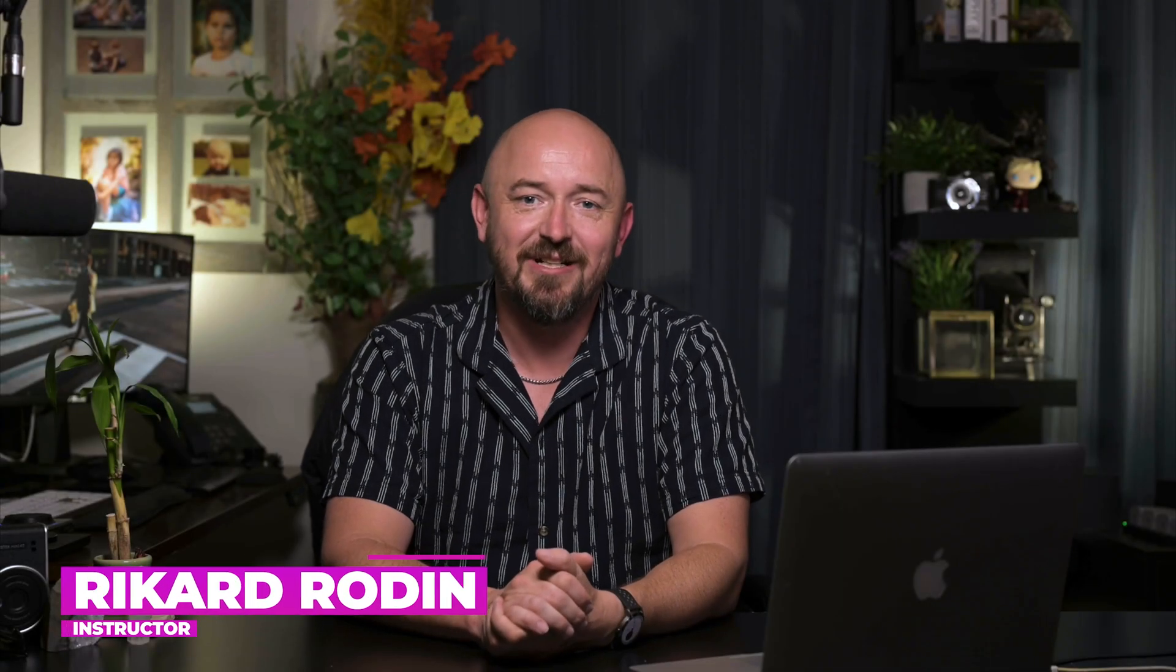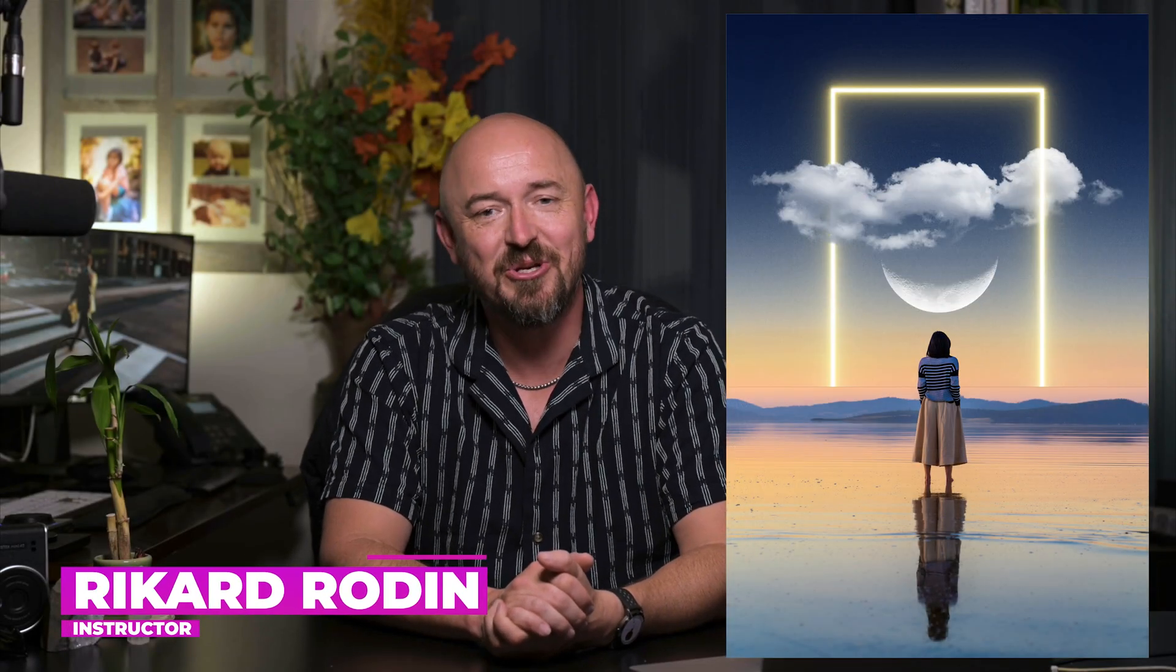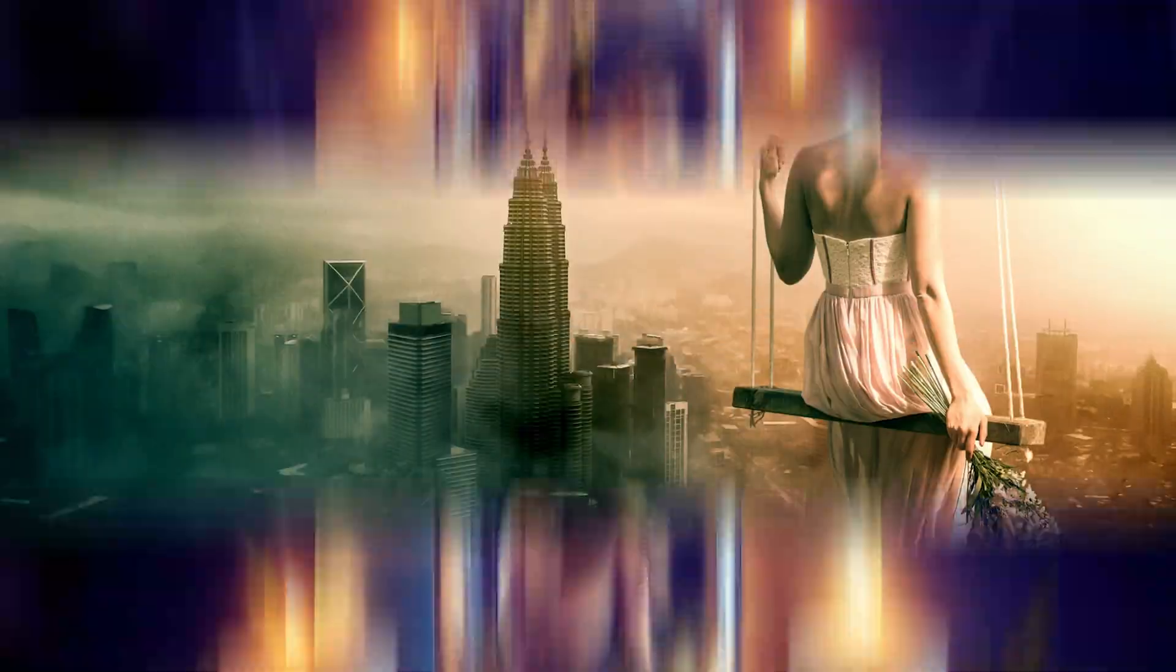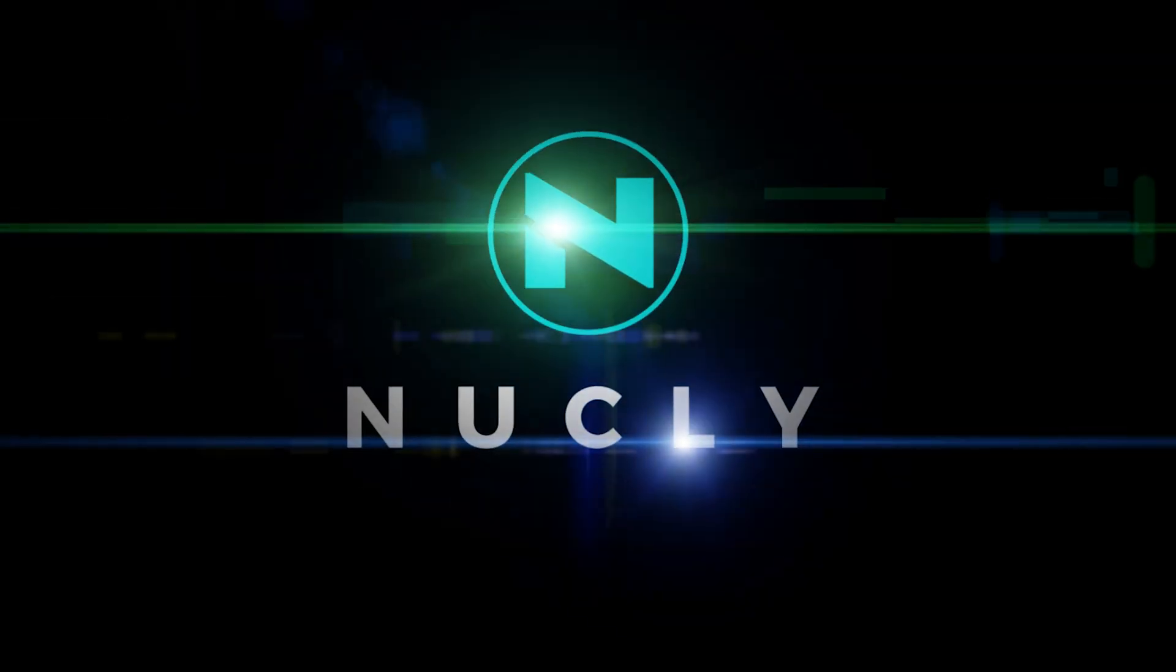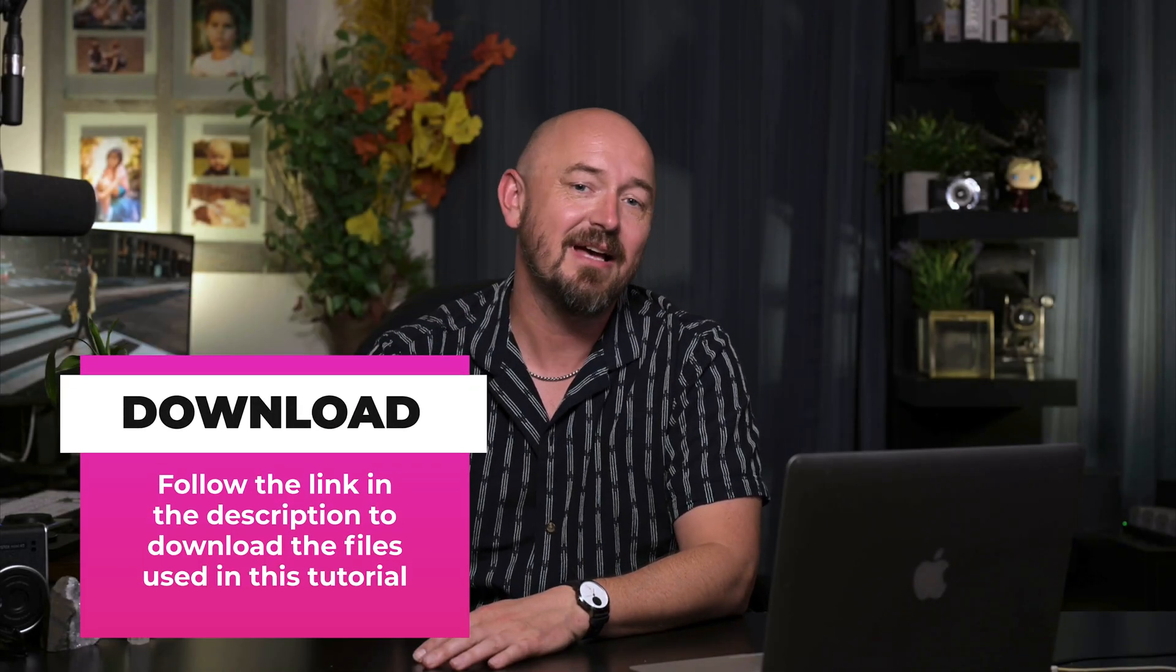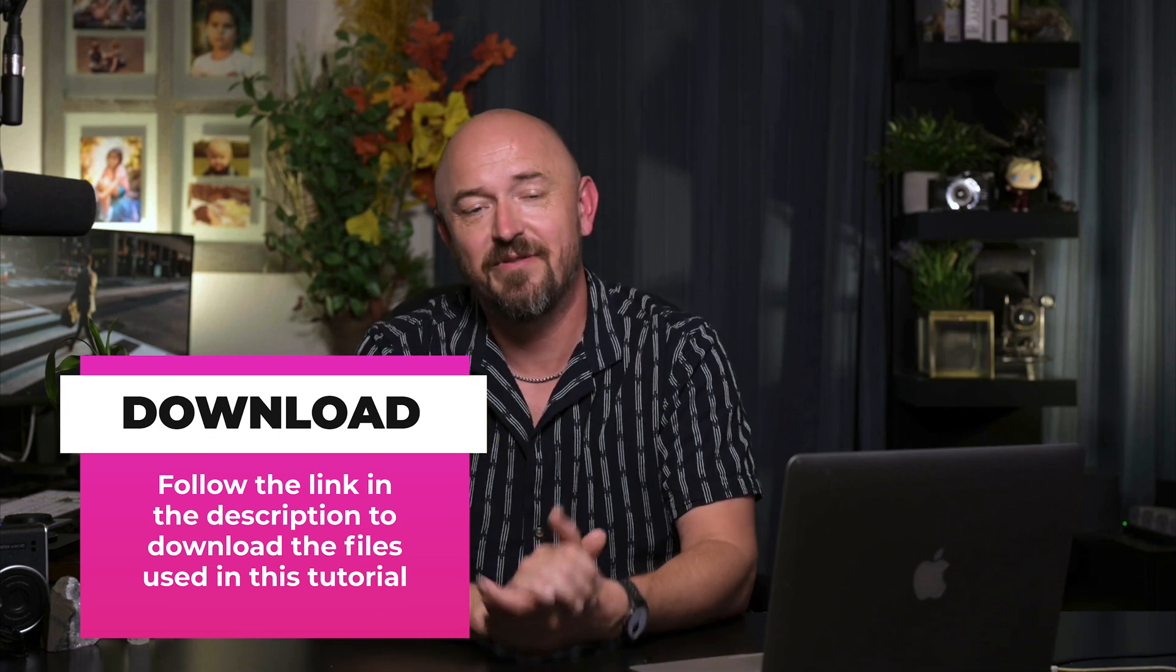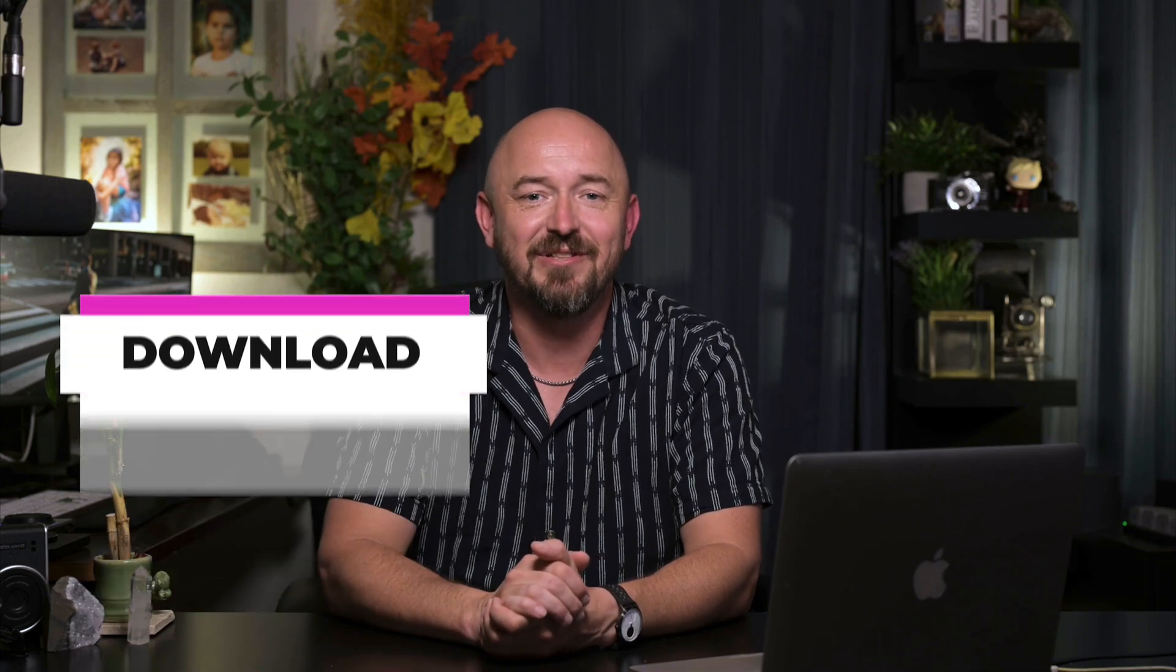Hello, my name is Rickard, and in this tutorial I'm going to show you how to create this composite in Photoshop. If you'd like to follow along, go ahead and download all the assets. They're in a link in the description of this video, and then let's dive into Photoshop.